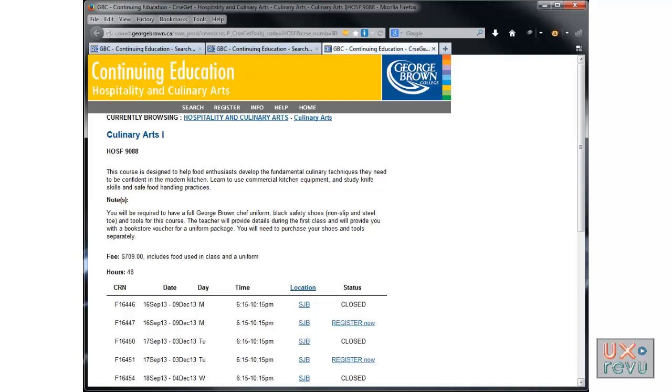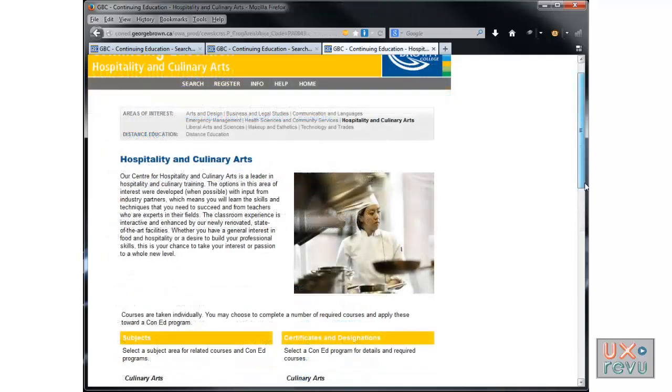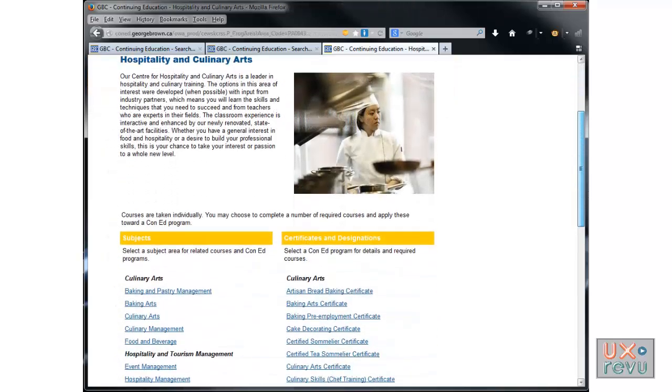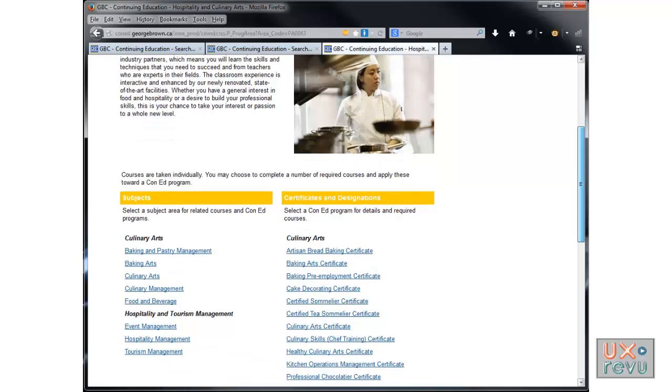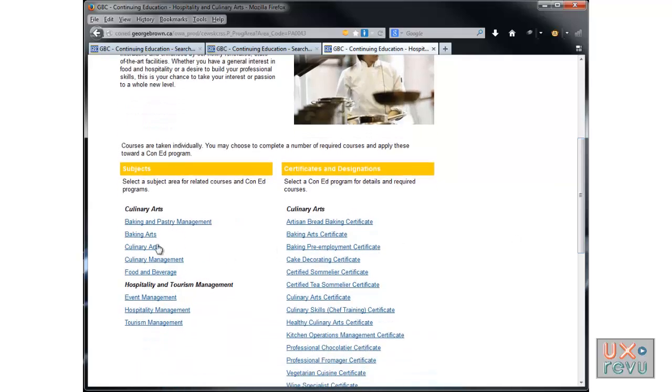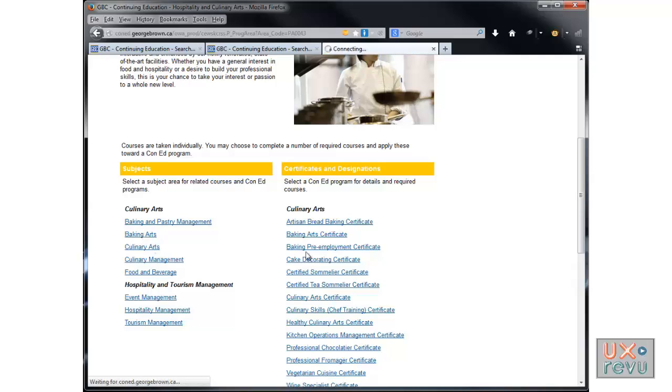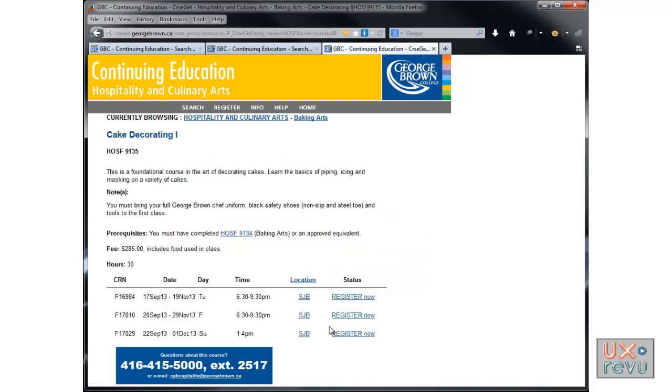It looks like here, it looks like it will give you any information. Like if you click on culinary arts, right? Let's say baking. Let's go to baking. Let's say decorating. See? It's registering.